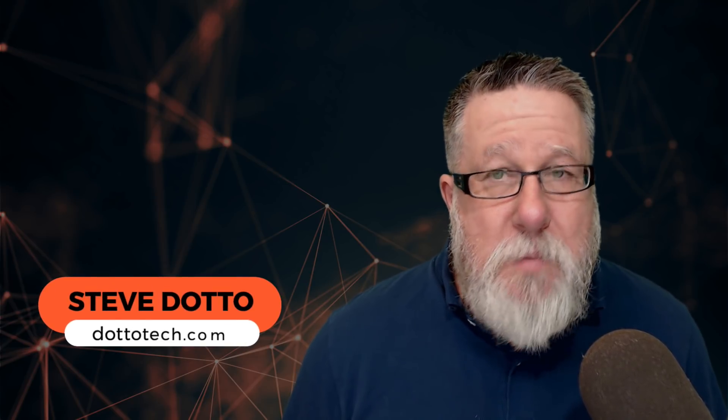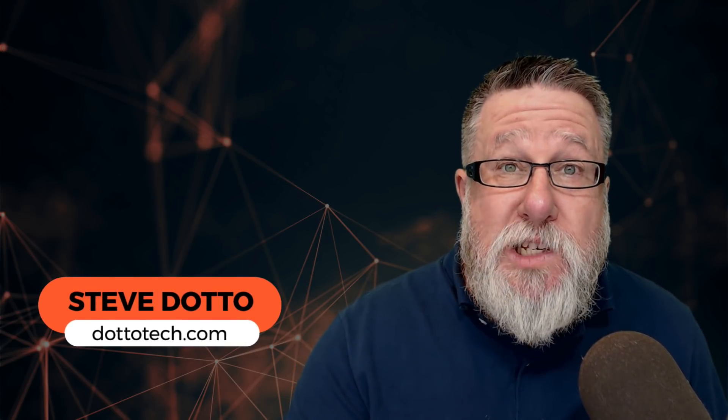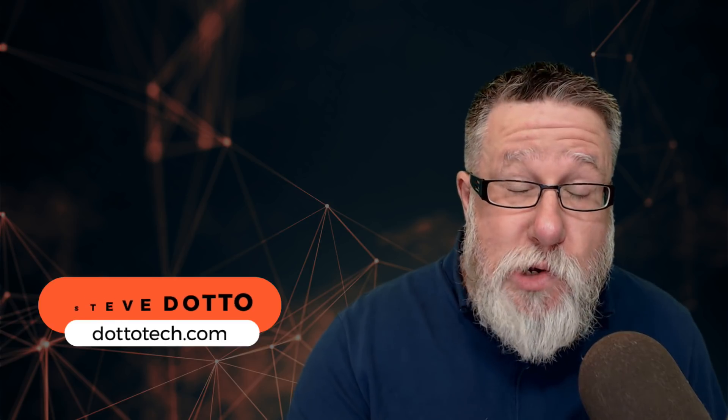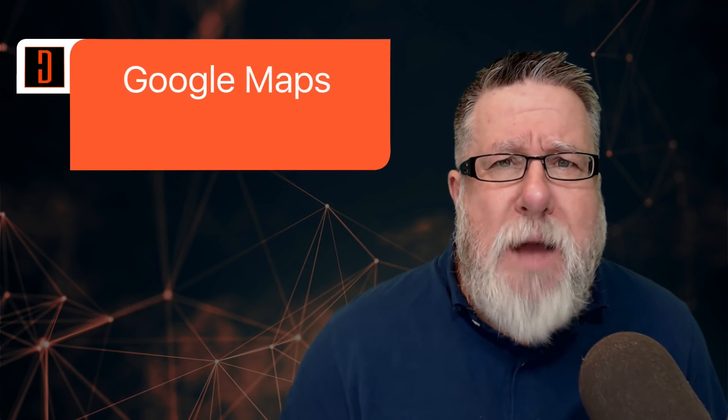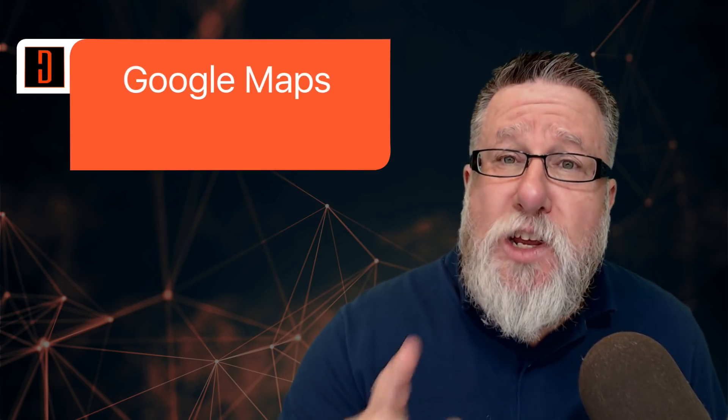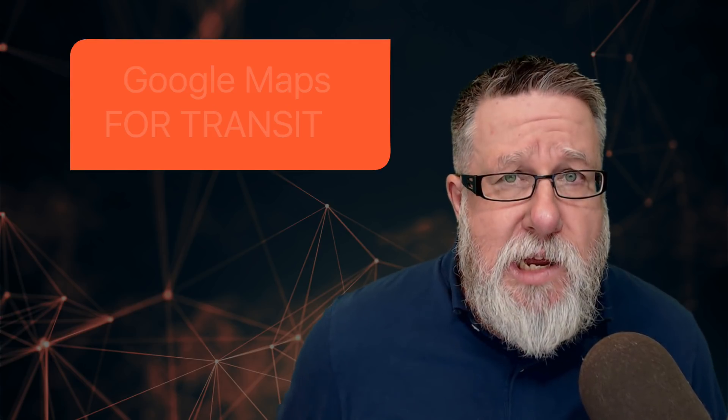Steve Dotto here. How the heck are you doing this fine day? I am looking forward to spending some time with you today in Google Maps. Now Google Maps is one of those super rich applications that have so many features built in you actually need a road map to get around within it. Irony. It's Google Maps, specifically Google Maps for Transit, today on DottoTech.